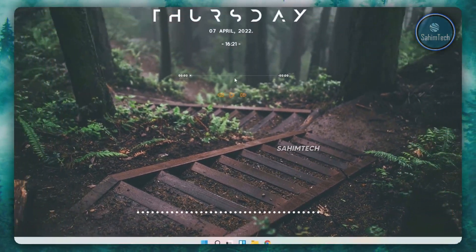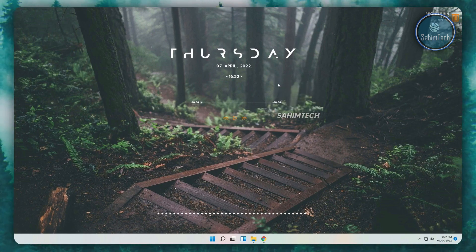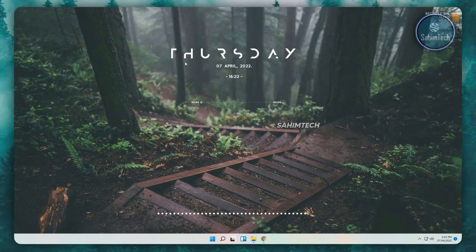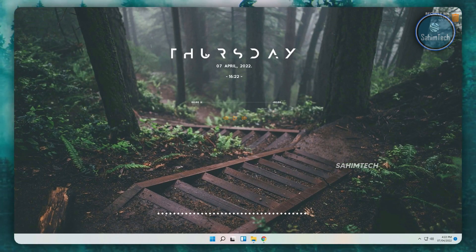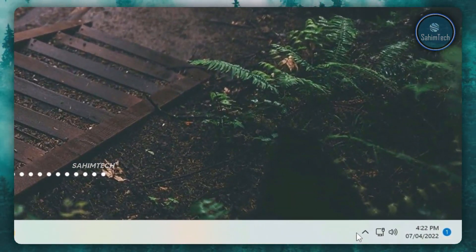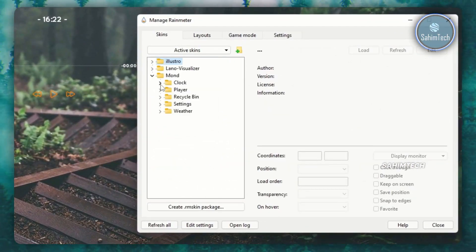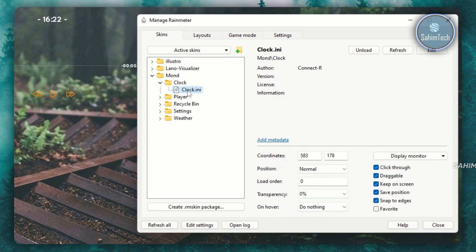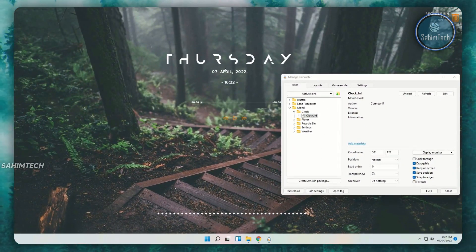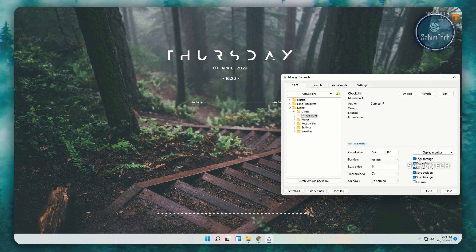Click close, then drag the visualizer to your desired position and right-click to enable click-through. If you later realize a widget isn't perfectly centered and need to move it again, go to the system tray, open Rainmeter, expand the mond folder, expand the clock folder, select clock.ini, and uncheck the click-through box so you can drag it again.